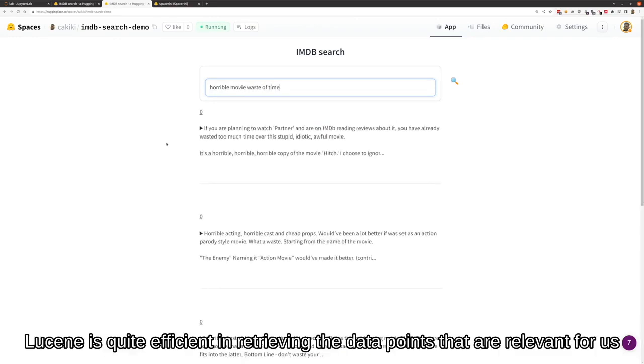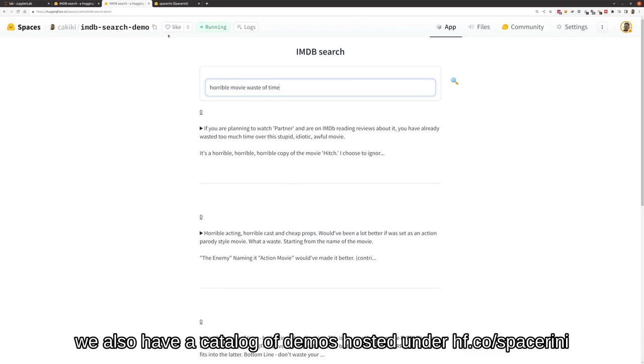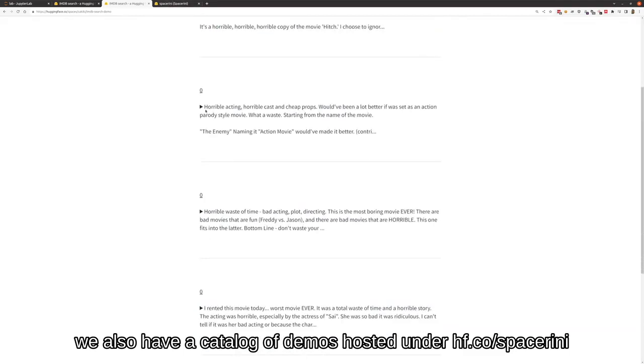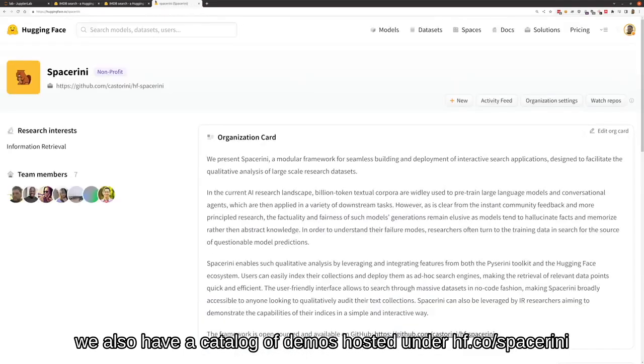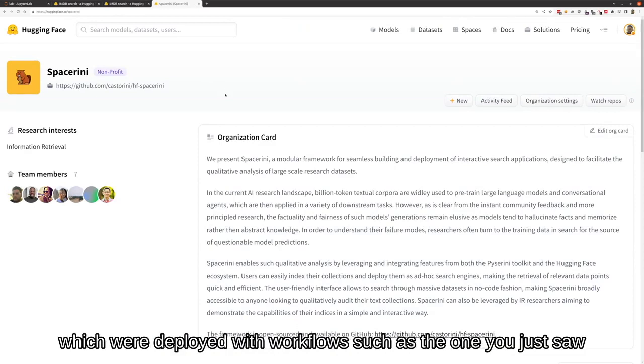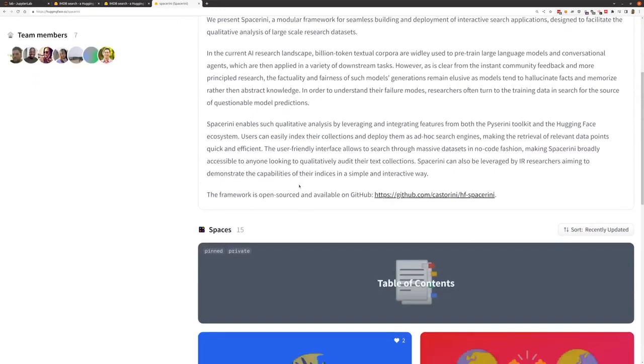And Lucene is quite efficient in retrieving the data points that are relevant for us. We also have a catalog of demos hosted under HuggingFace.co/Spacerini, which were deployed with workflows such as the one you just saw.